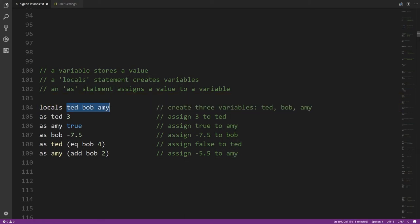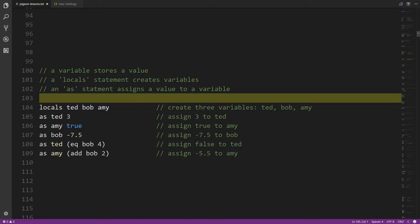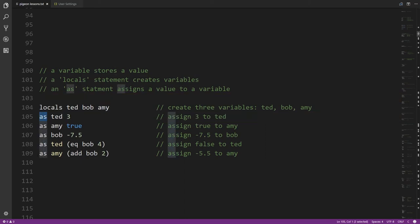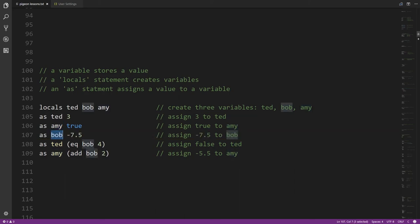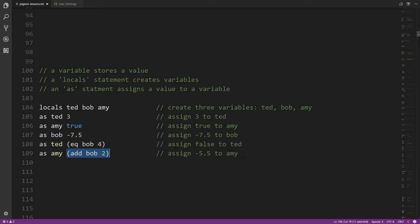The way we create variables in Pidgin is with a 'locals' statement — you write 'locals' and then list any number of variable names, like ted, bob, and amy. To assign a value to a variable we use the 'as' statement, specifying the variable name and then the value. So this assigns 3 to ted, true to amy, negative 7.5 to bob, and then ted is reassigned the result of an operation — whether bob equals 4 — which returns false since bob is currently negative 7.5.